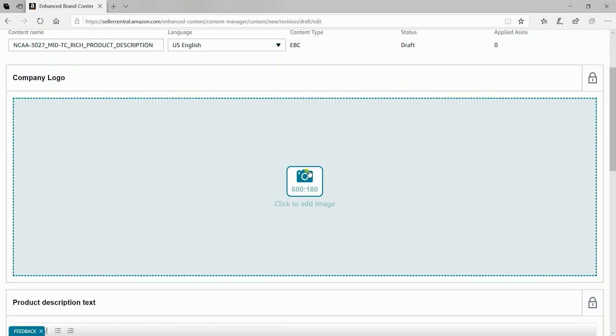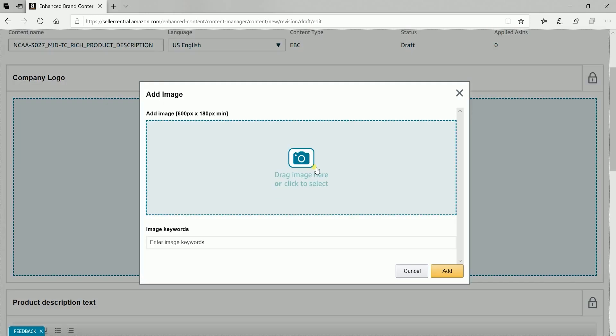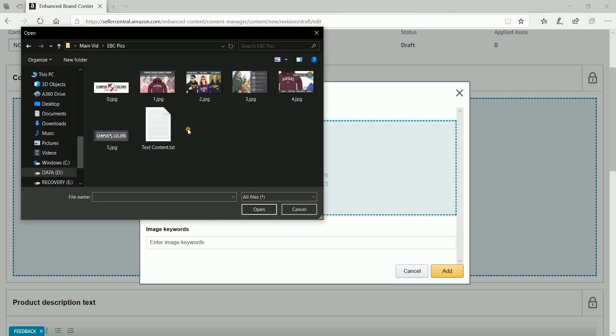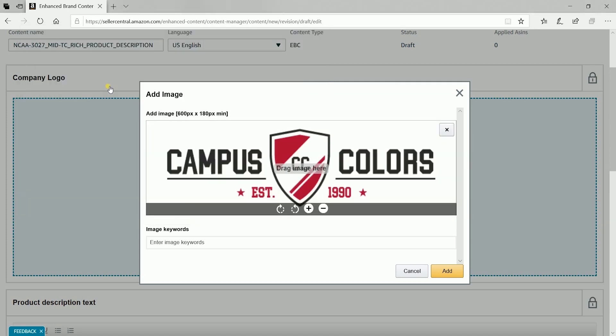Add your company logo. Just click the logo area to add the image. Please be advised that for logos, the minimum size for your photo is 600 pixels by 180 pixels, or else they won't accept it. Add your image keywords after adding the picture and click the add button to confirm.